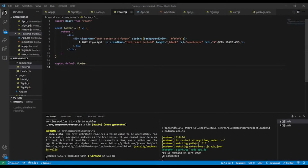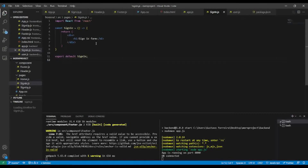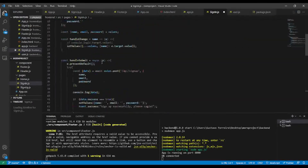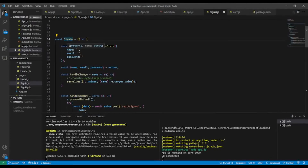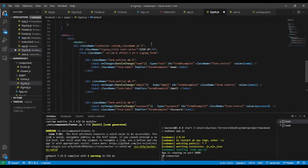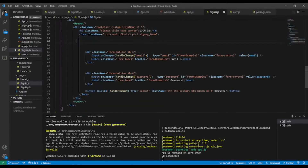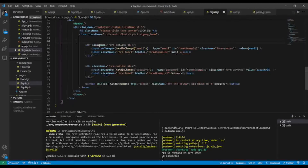To save time, I'll copy everything from the sign up component and paste it into the sign in component. I'll rename everything to 'sign in'. In the sign in form I'll get rid of the name field, because I only need email and password.